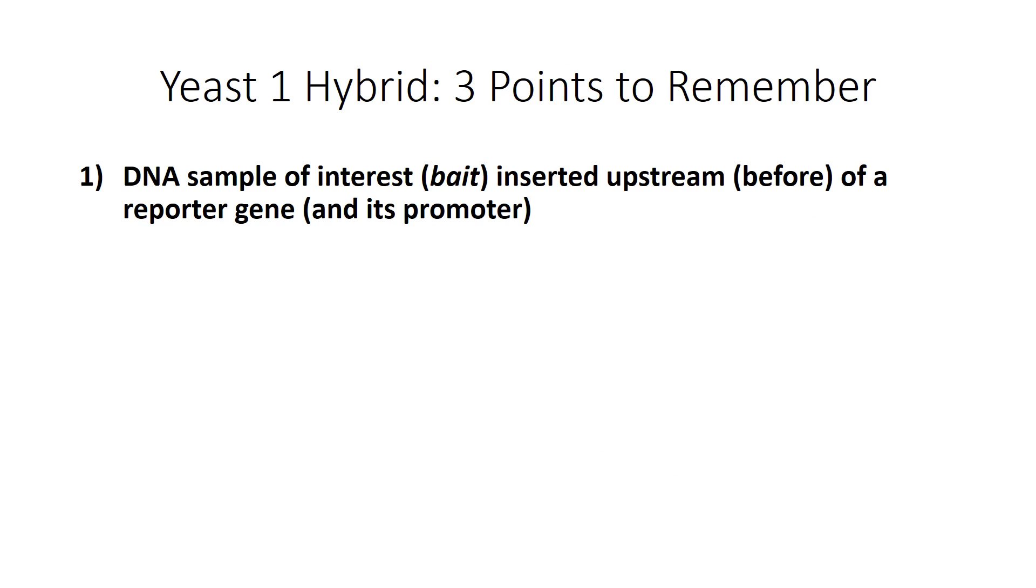Okay there are a total of three points I want you to remember about yeast one hybrids. The first one: your DNA sample of interest or your bait is inserted upstream or before a reporter gene and its promoter, and for the sake of this video you can consider the promoter just another part of the reporter.